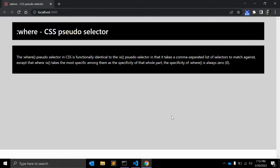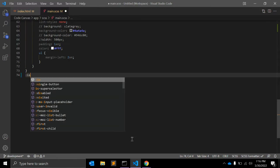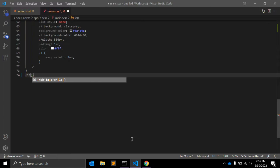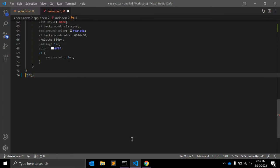The :where pseudo selector in CSS is functionally identical to the :is pseudo selector. It is identical to the :is pseudo selector in that it takes a comma-separated list of selectors to match against.